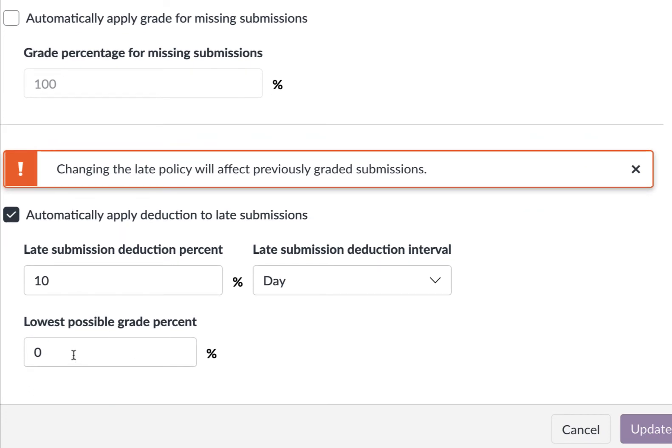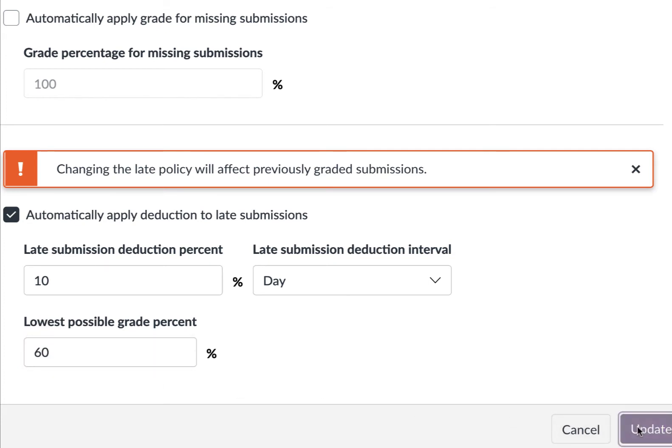But you can set up the lowest grade possible, let's say 60, and you update it.